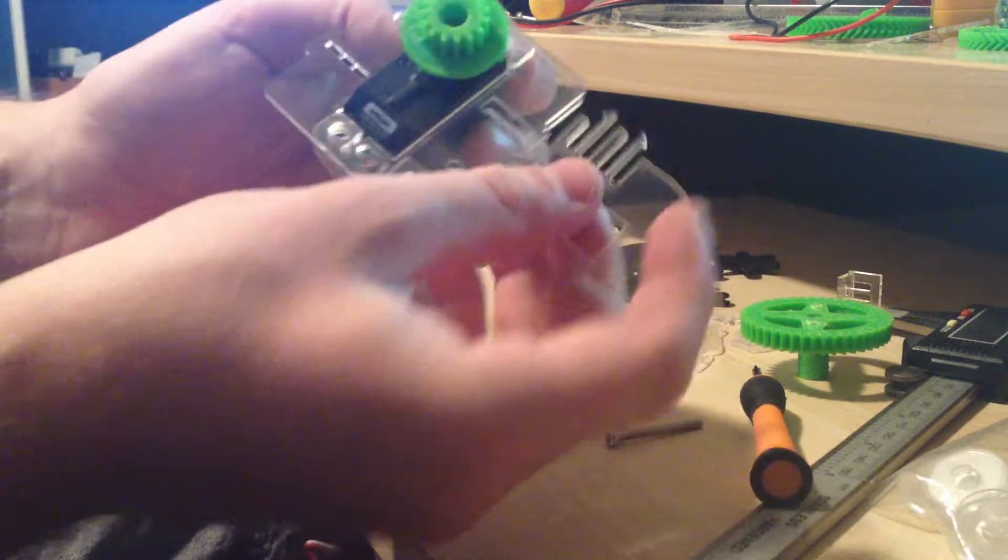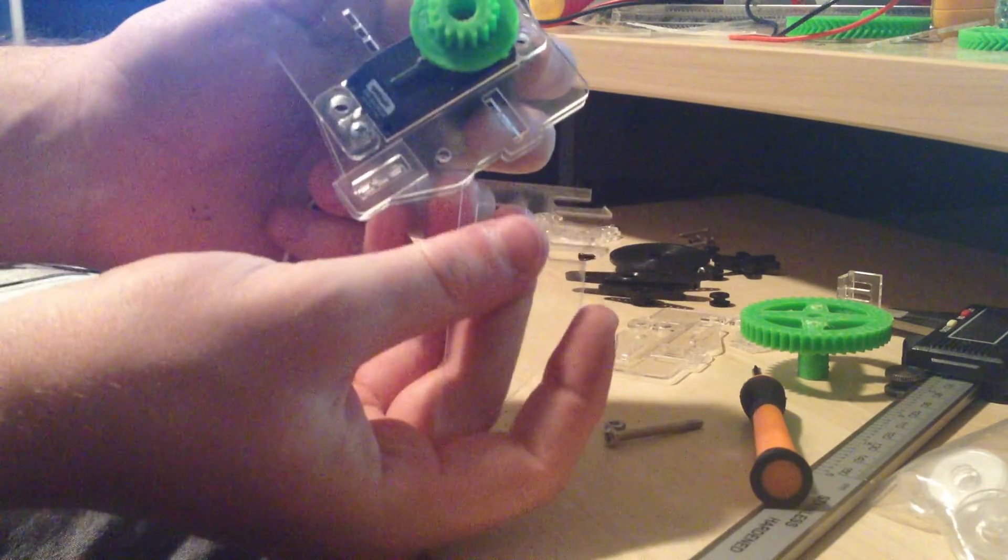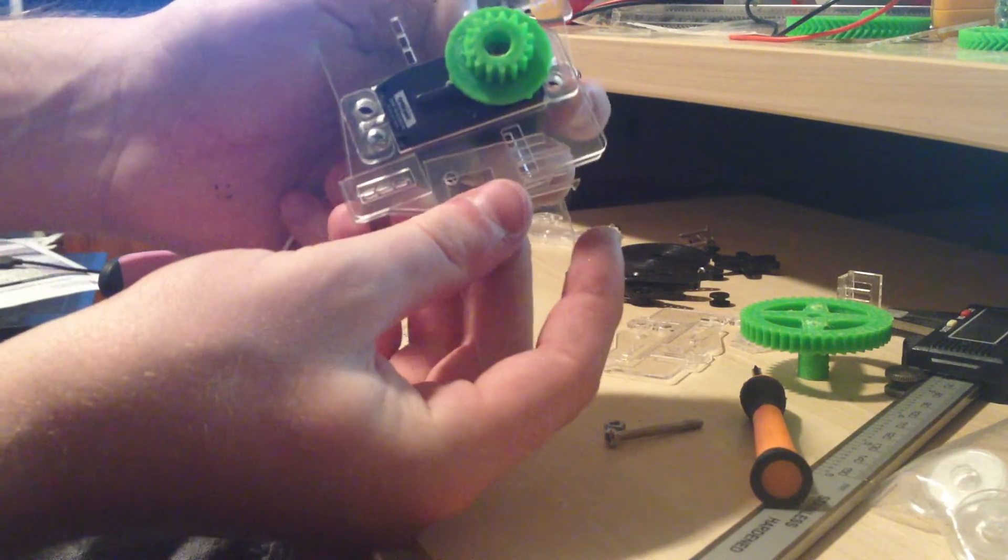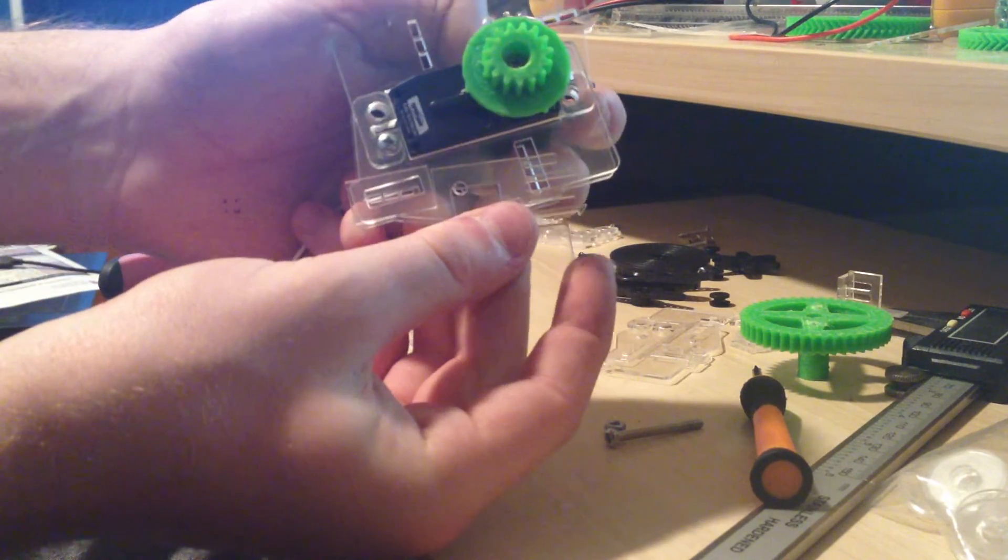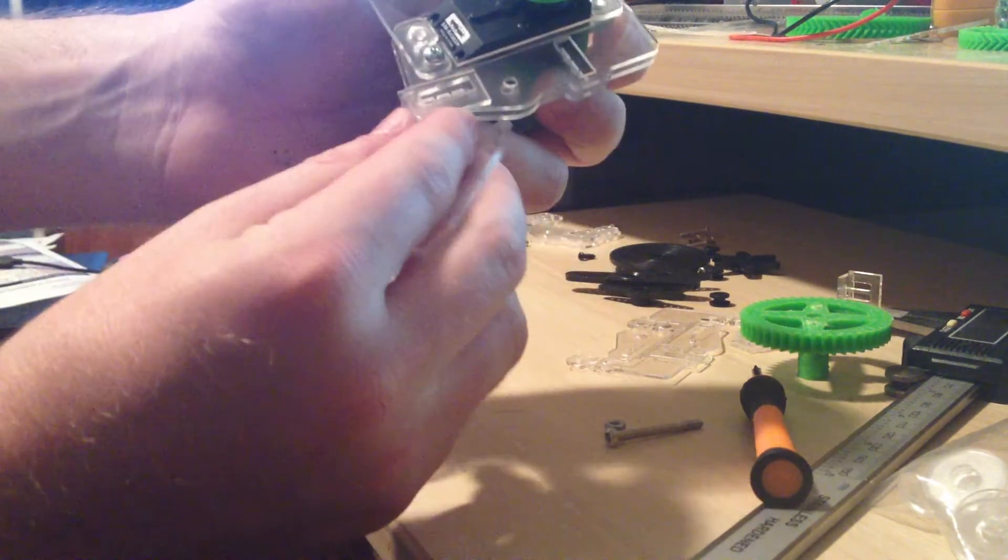If you get it stuck in the wrong place, you can always just grab one of these other pieces, slide it through in order to move it around a little bit.